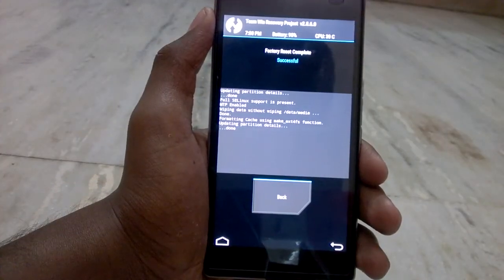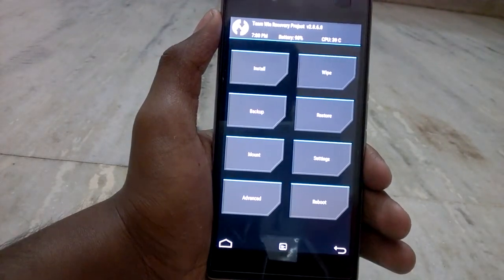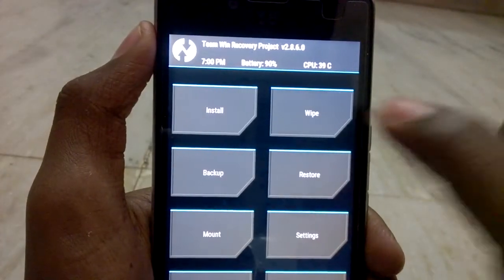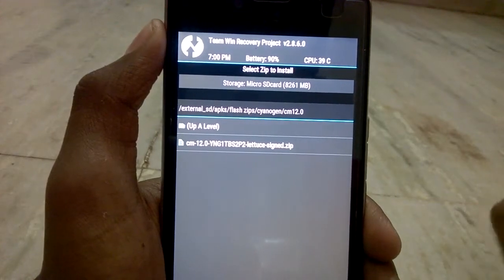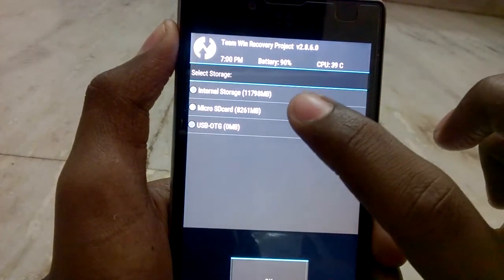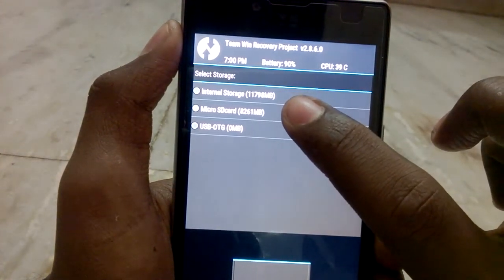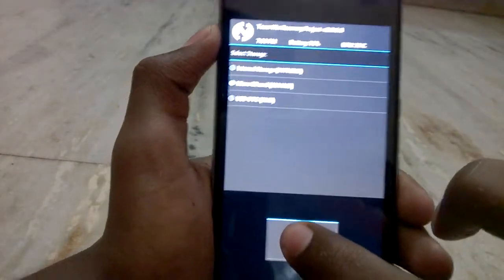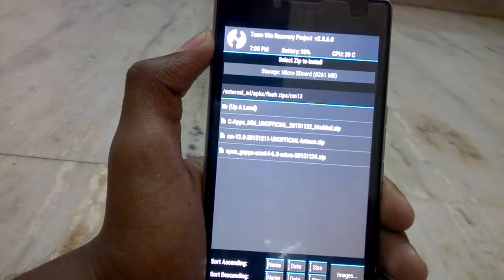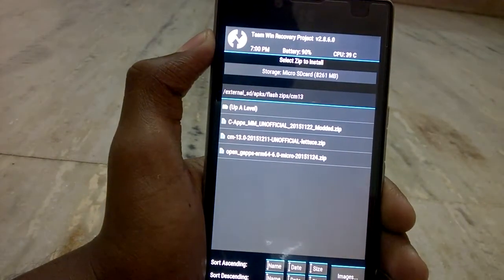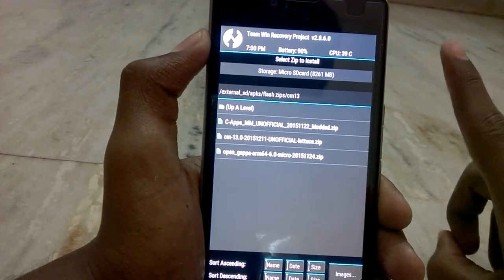I have successfully completed the formatting. Now go back and tap on Install. Select the CM 13.0 zip file — my file is on the memory card, so go to Micro SD, tap OK, and select the CM 13.0 file.